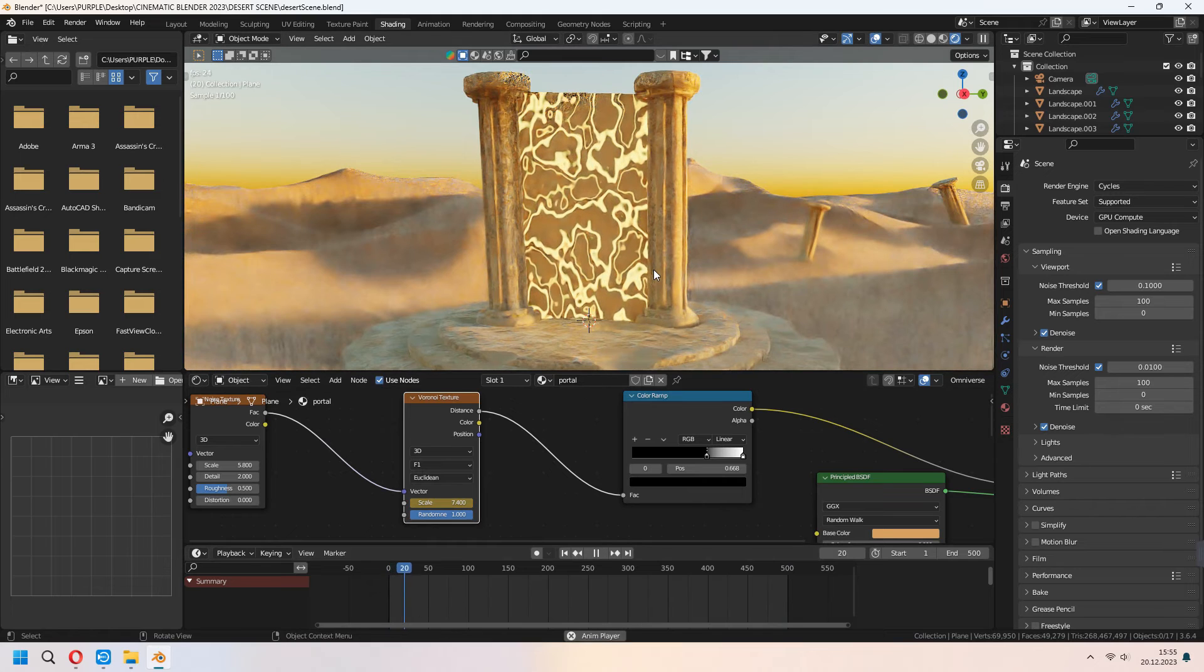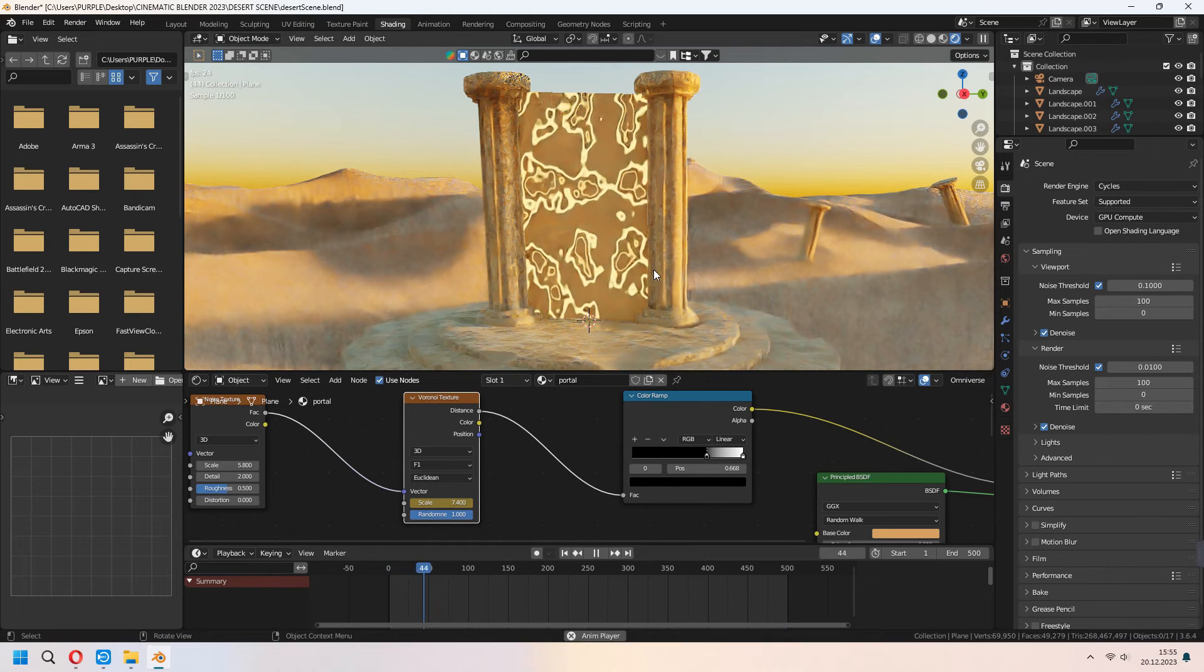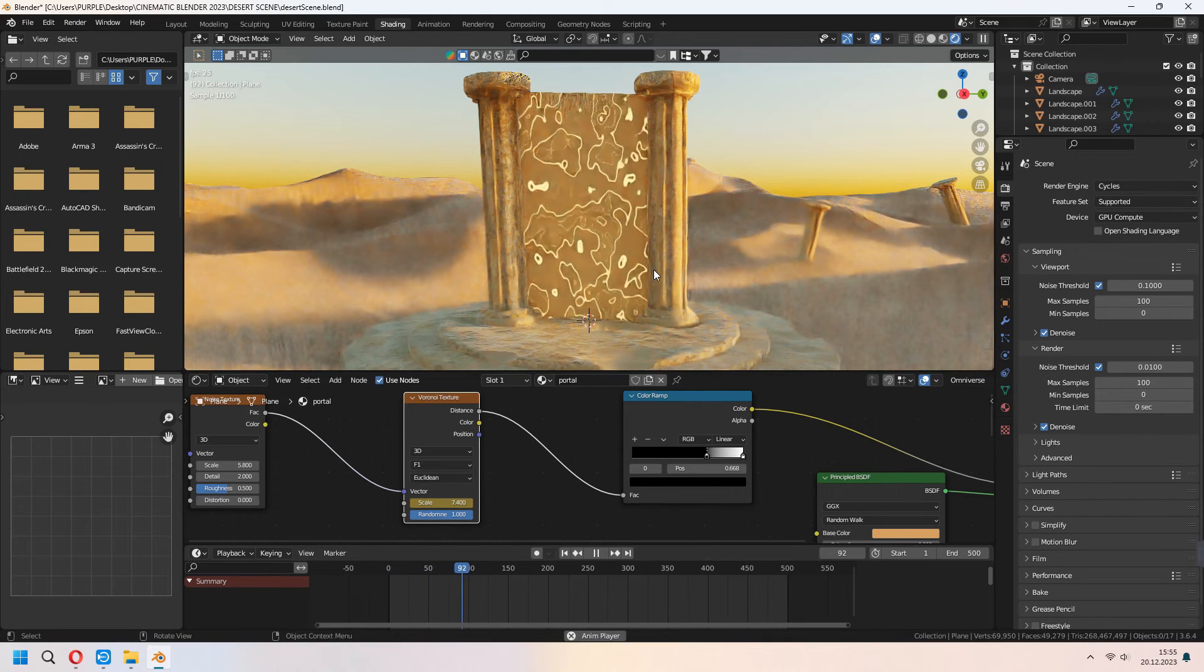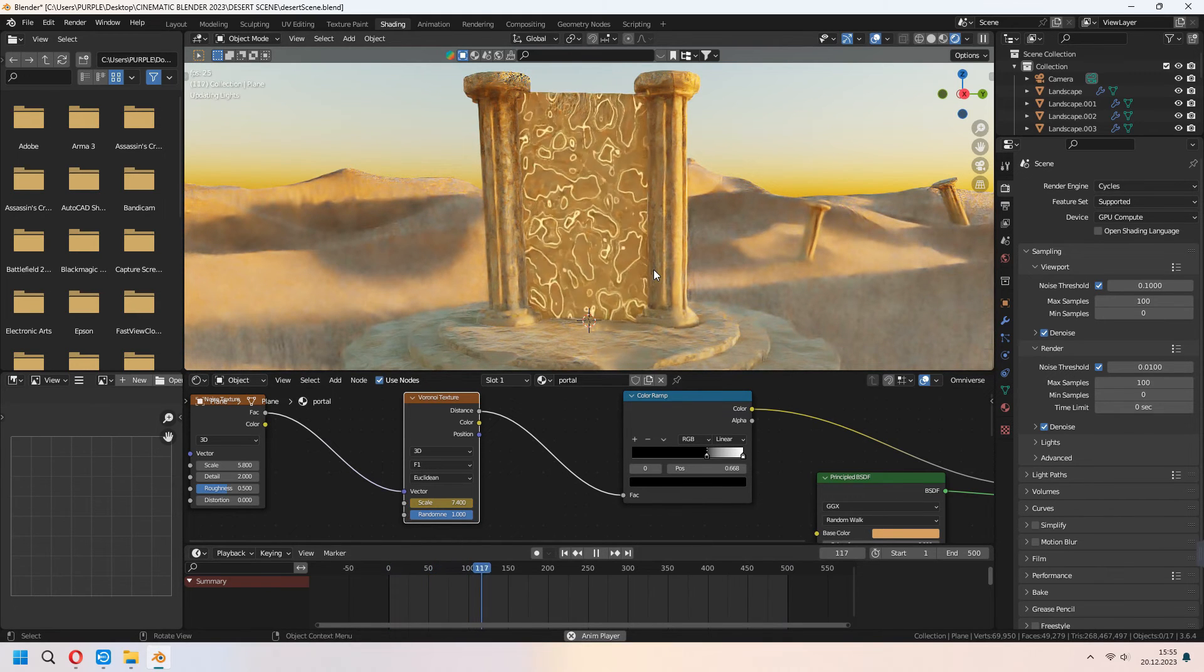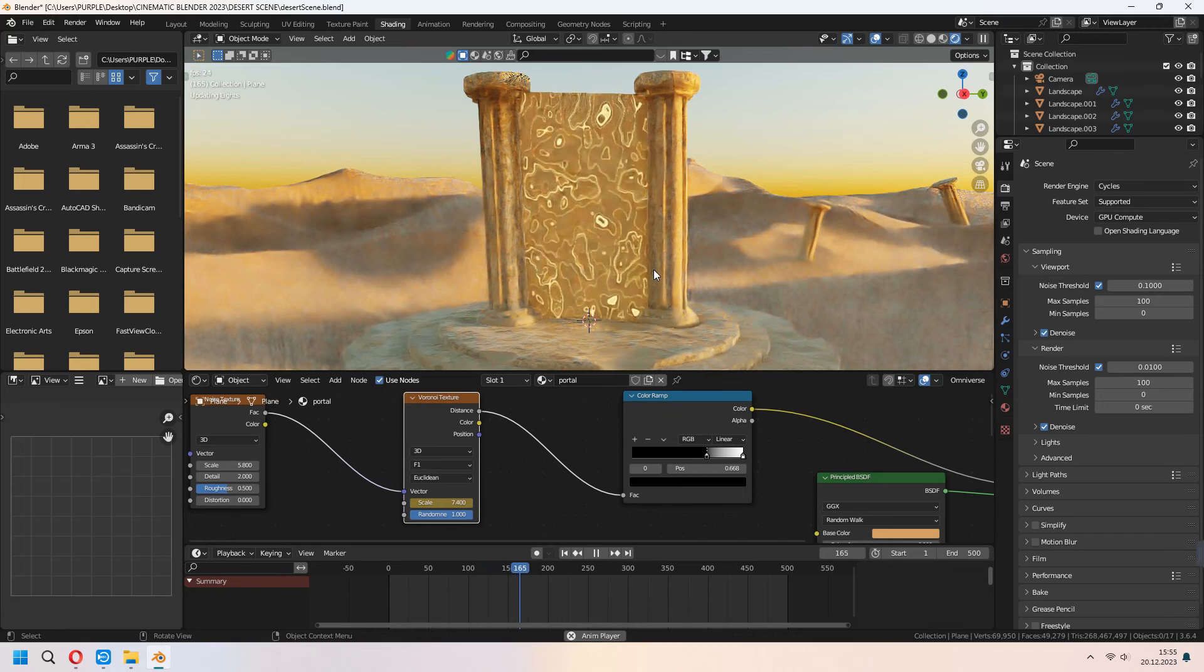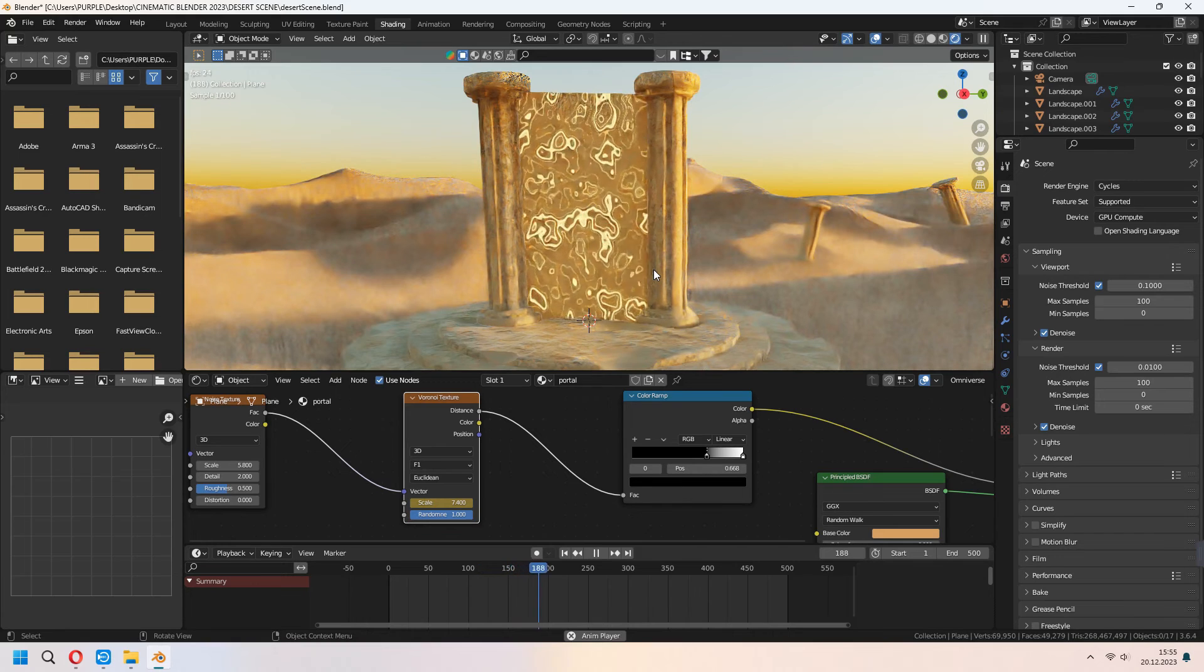When you press space and continue to your timeline's keyframes, as you see it will move like that and give some effect like a portal.